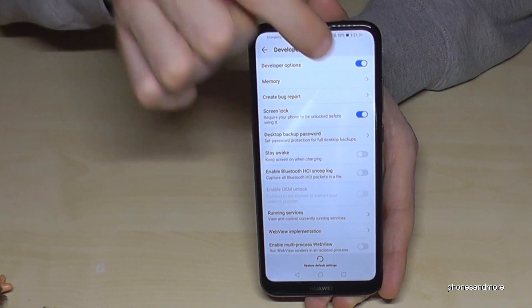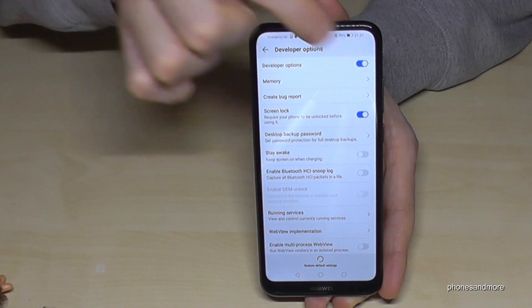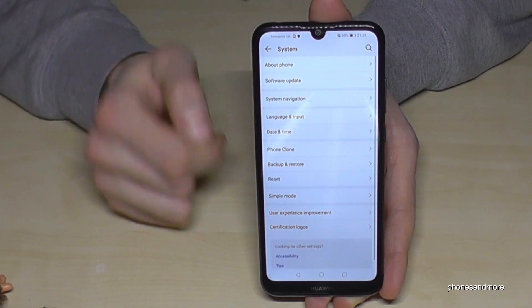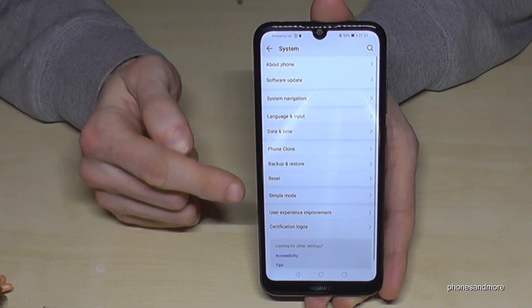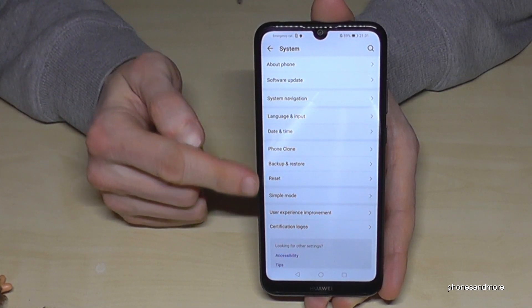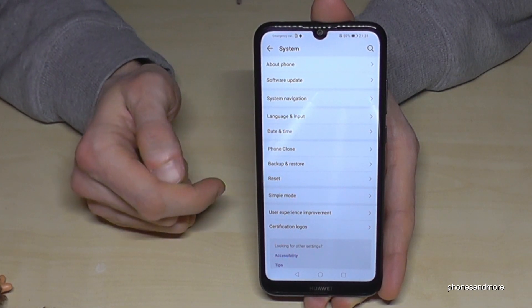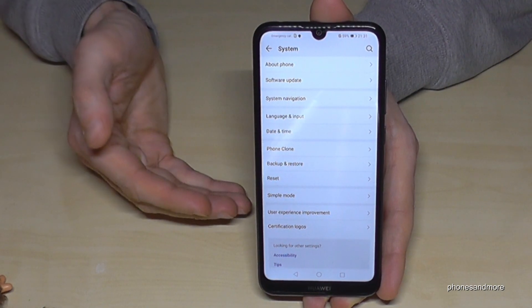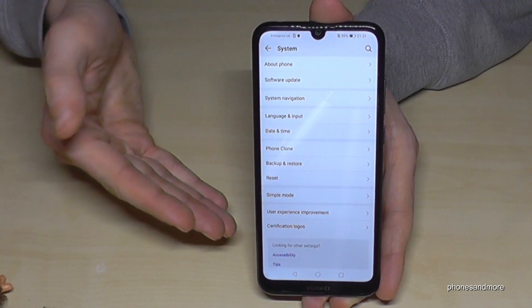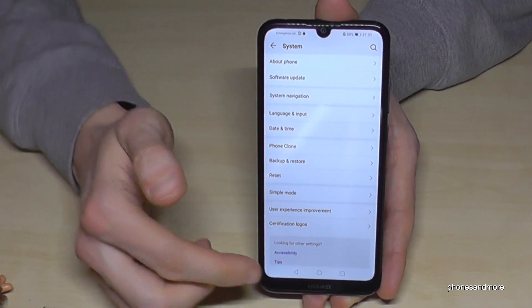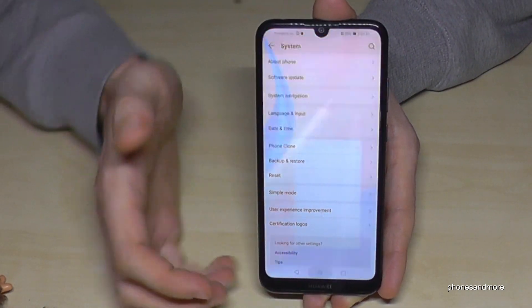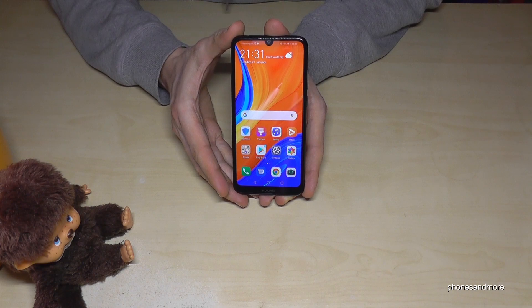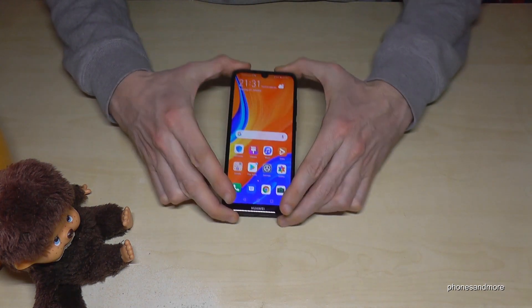After you are finished with all that, you can also disable the developer options. Just go back to that same place and the developer options will disappear, but you can enable them again the same way I have shown you.